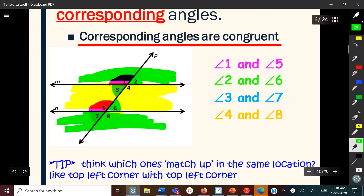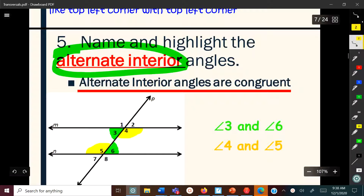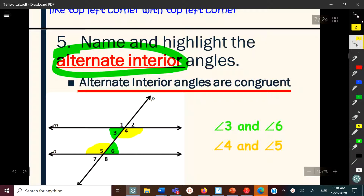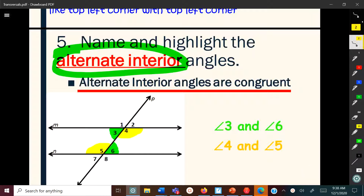Now we're talking about alternate interior angles. The word interior means we're looking at angles inside, between the parallel lines. The word alternate means going from one side to the other. So starting with an inside angle, the angle going opposite to it on the inside is the alternate. Three and six are alternate interior angles, and four and five are also alternate interior angles. Make sure to write these down.